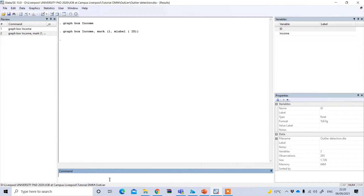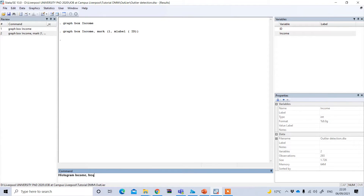Another graphical method is using the histogram. Just type 'histogram' followed by your variable name — income — and to see this based on frequency, after the comma type 'frequency'. So the full command is: 'histogram income, frequency'.